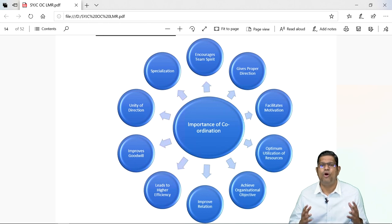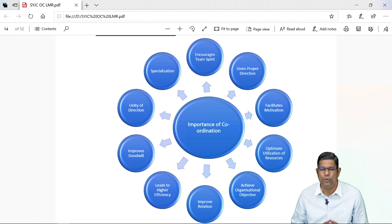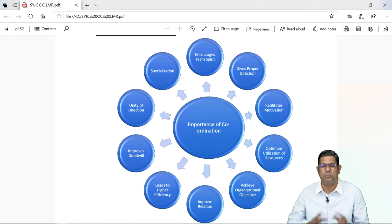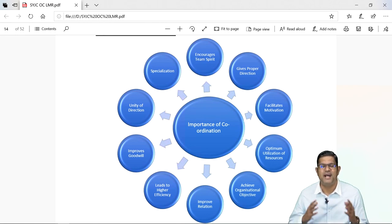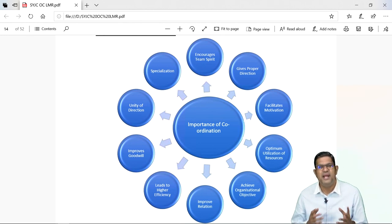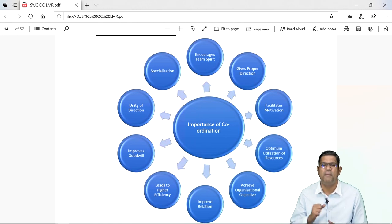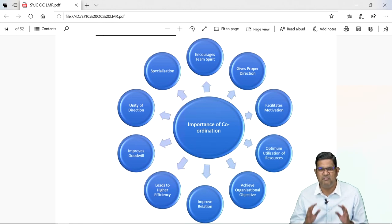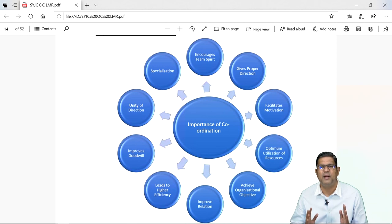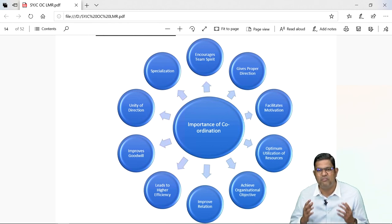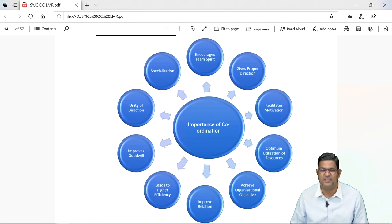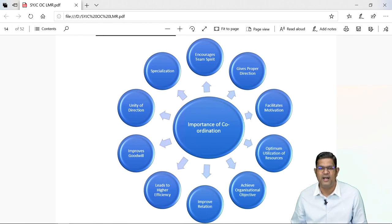Coordination provides unity of direction — every department knows what is to be done, every department knows that how their activities will help other department, and every department will know what help we will get from other department. So basically everyone is following a common plan, and following a common plan under one head is called as unity of direction. And the last importance of coordination is specialization — in an organization, a specific department is headed by a manager who is highly capable, specialized, talented. He will guide his particular employees to work in a specific manner. Har department ka banda apne department ke liye dil laga ke kaam karta hai, and when people are properly directed by good managers who have good coordination among each other, they will be working in a better manner and they will achieve specialization. With this, my dear students, we have finished off with the function of coordination.